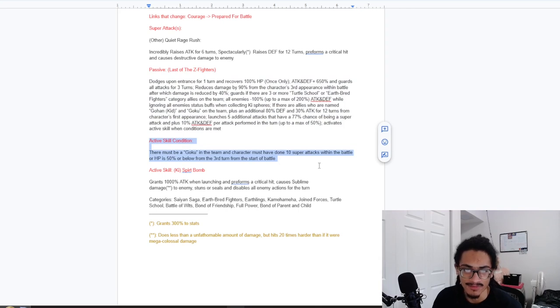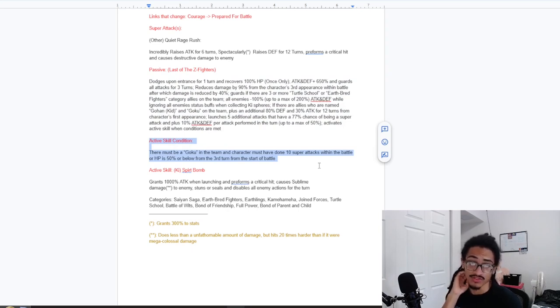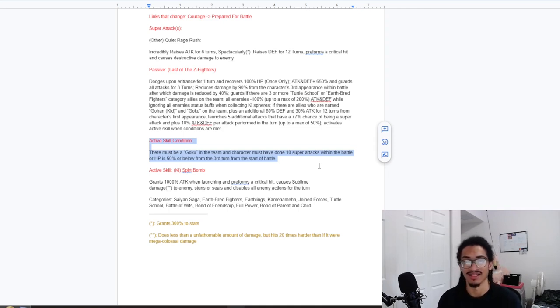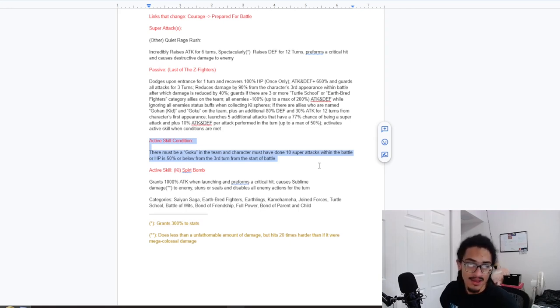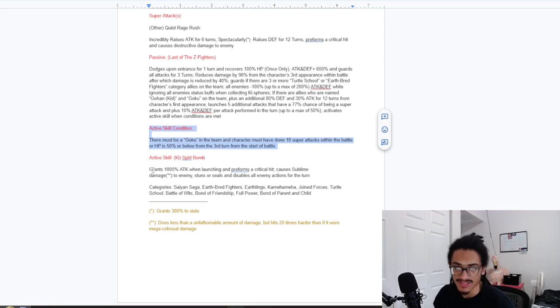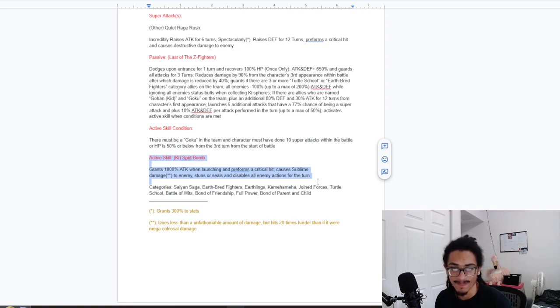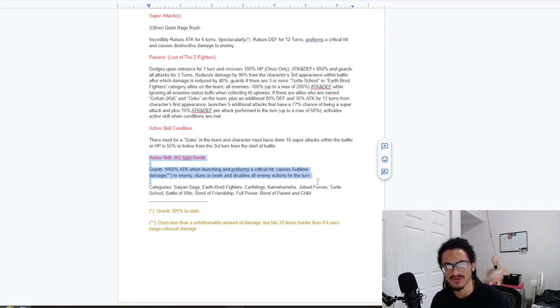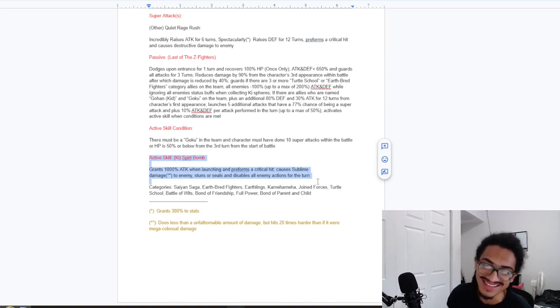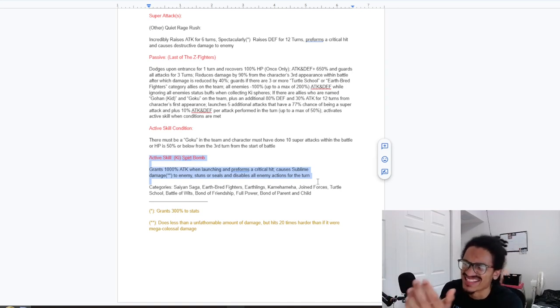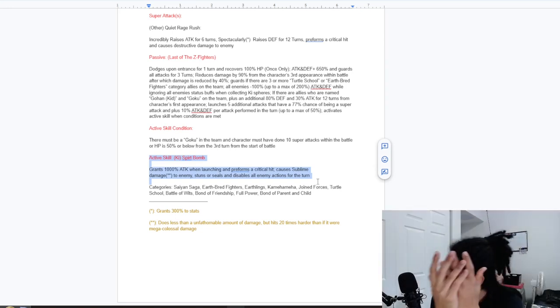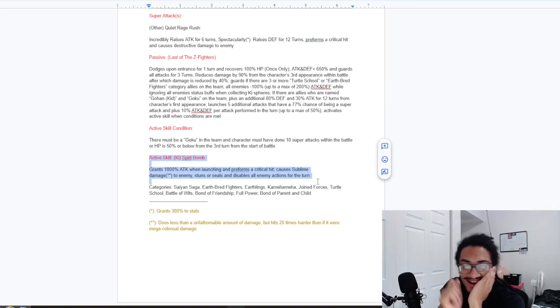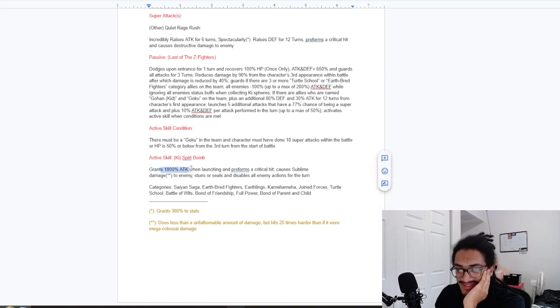Active skill condition: There must be a Goku on the team and character must have done 10 super attacks within the battle, or 50% HP or below starting from the third turn from battle. So that shouldn't be hard considering the fact that this card can do like 7 plus supers from their passive to their regular potential system and just base super attack. And their active skill is a Spirit Bomb. Grants 1000% attack when launching and performs a guaranteed crit. Man, this card has a lot of guaranteed crits built into it. Causes sublime damage. What the hell is sublime damage to enemies? Stuns, seals, and disables the actions. Does less than unfathomable amount of damage but hits 20 times harder than if it were mega colossal damage. My brother.